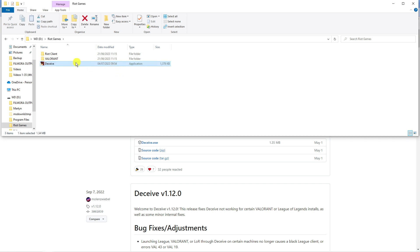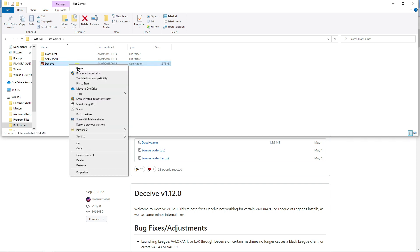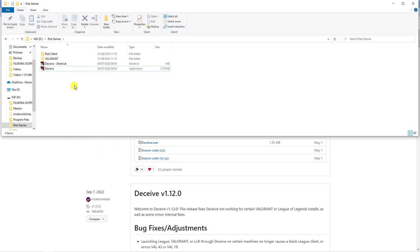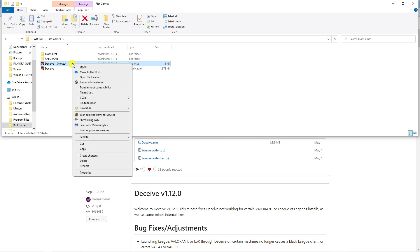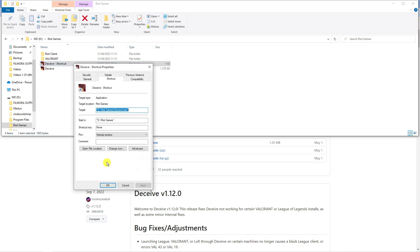Next, highlight the deceive file, right click and then create a shortcut. And again, on the shortcut, highlight, right click and come down and click onto Properties.